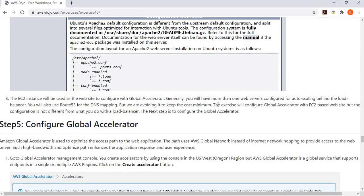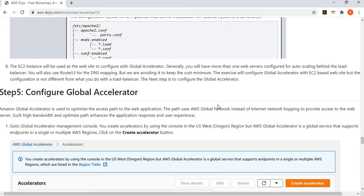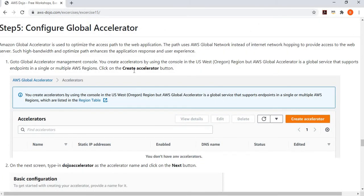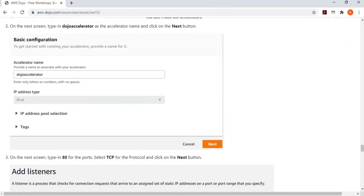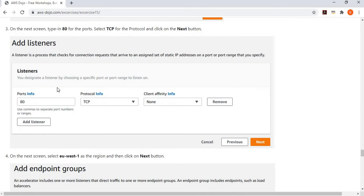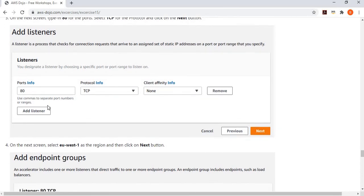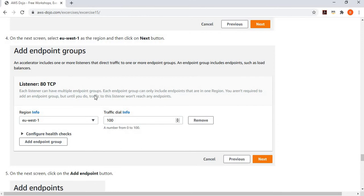My EC2 instance is up and running, accessible over HTTP port 80 with the default Apache webpage. Now I want to configure it behind Global Accelerator so that traffic goes through the AWS backbone network instead of the public internet. We go to Global Accelerator and create an accelerator, providing a name. Then we add a listener on port 80, matching where my web page is listening. Next we add endpoint groups, which are regional groups — one endpoint group can have multiple endpoints.